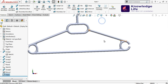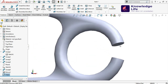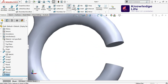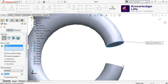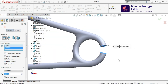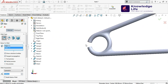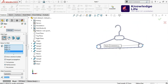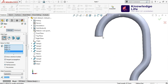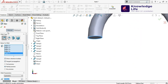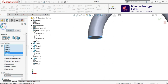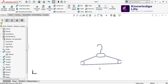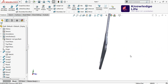Now you can see the model is looking like this. We need to give some fillet to these edges also — I'll select this edge and this edge, and finally this edge, giving a fillet radius of 2mm. Just go with OK and you can see the model is getting ready.